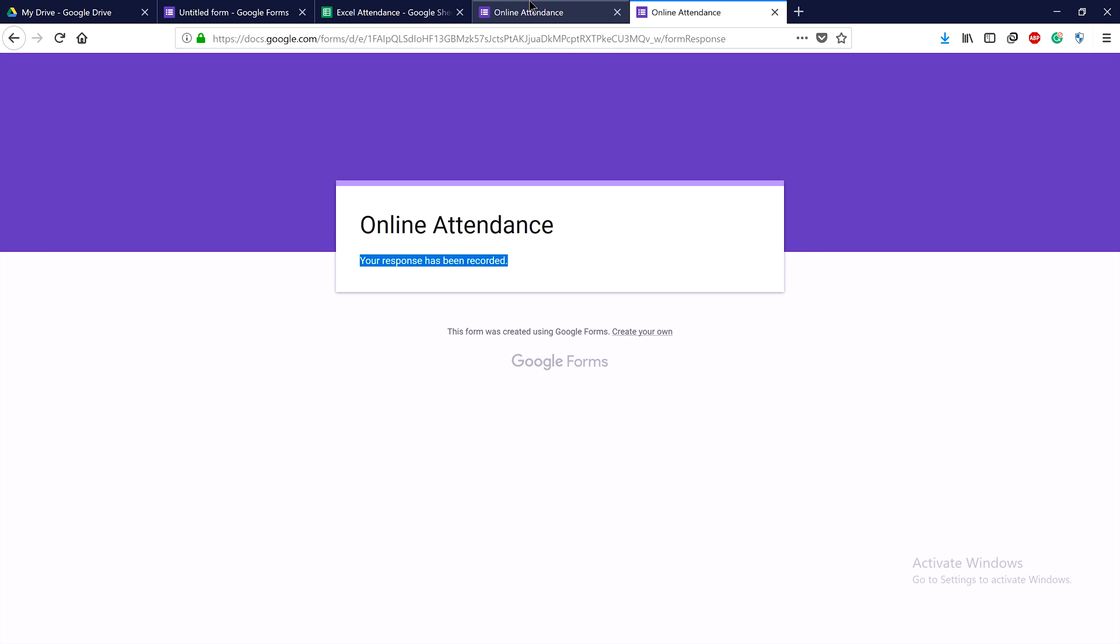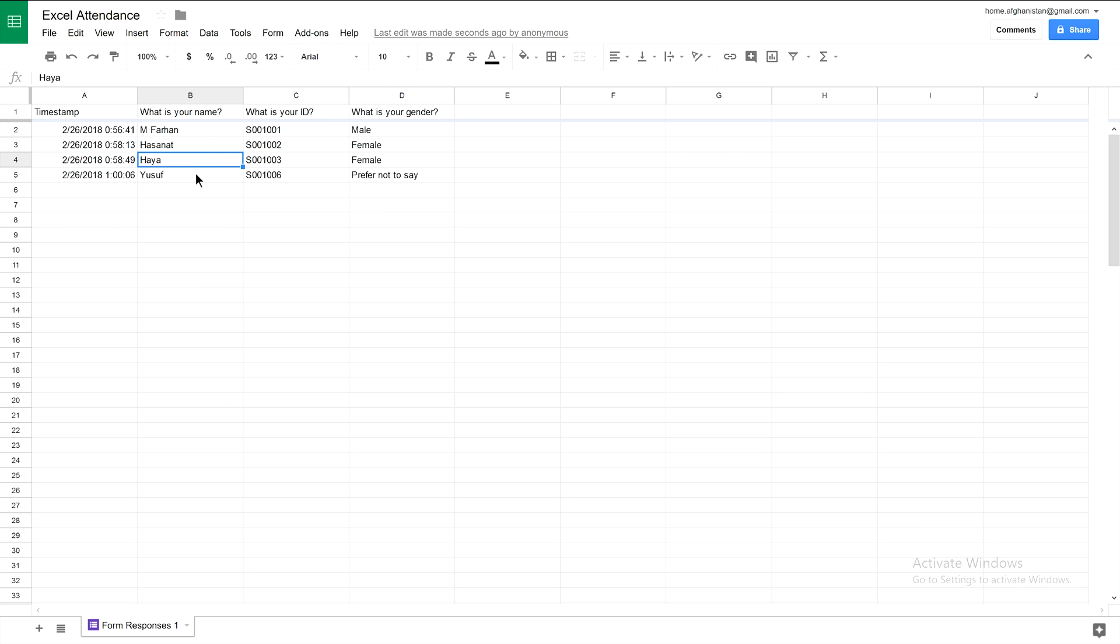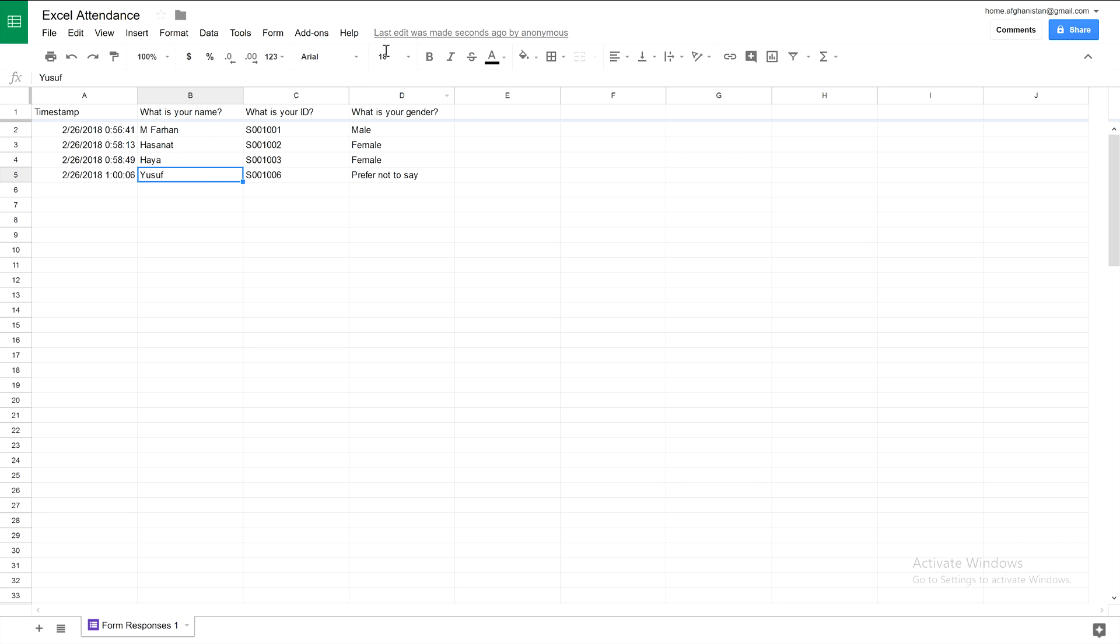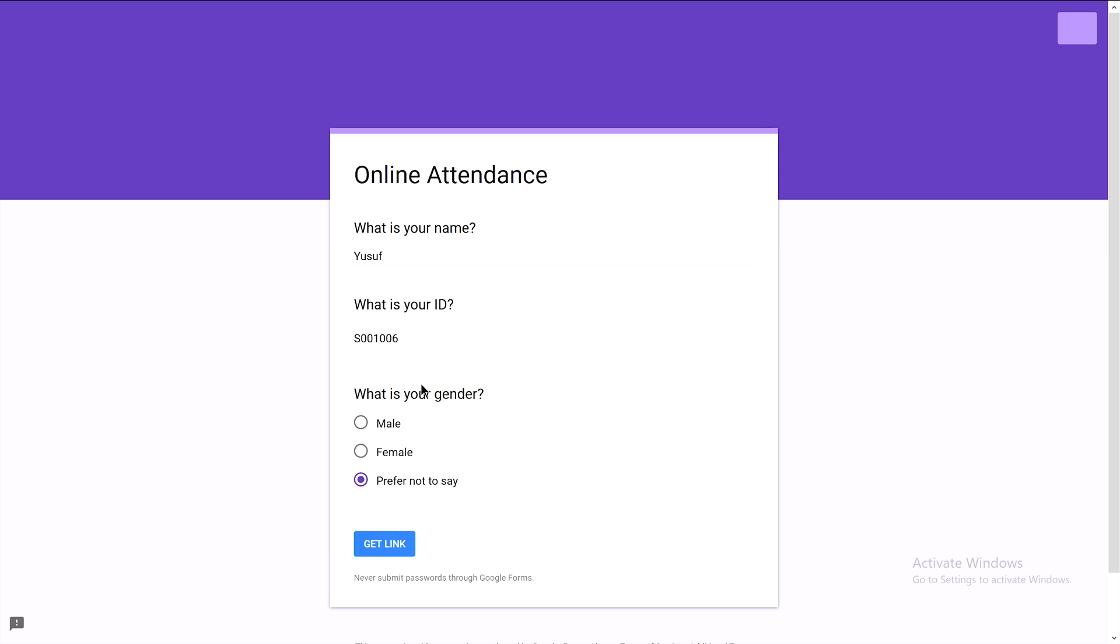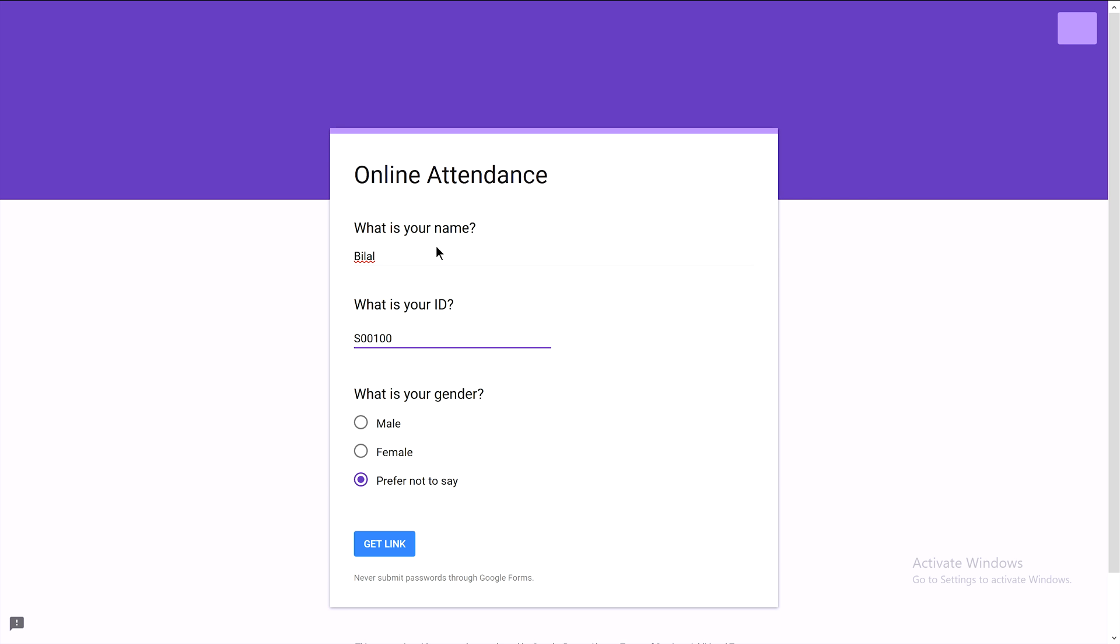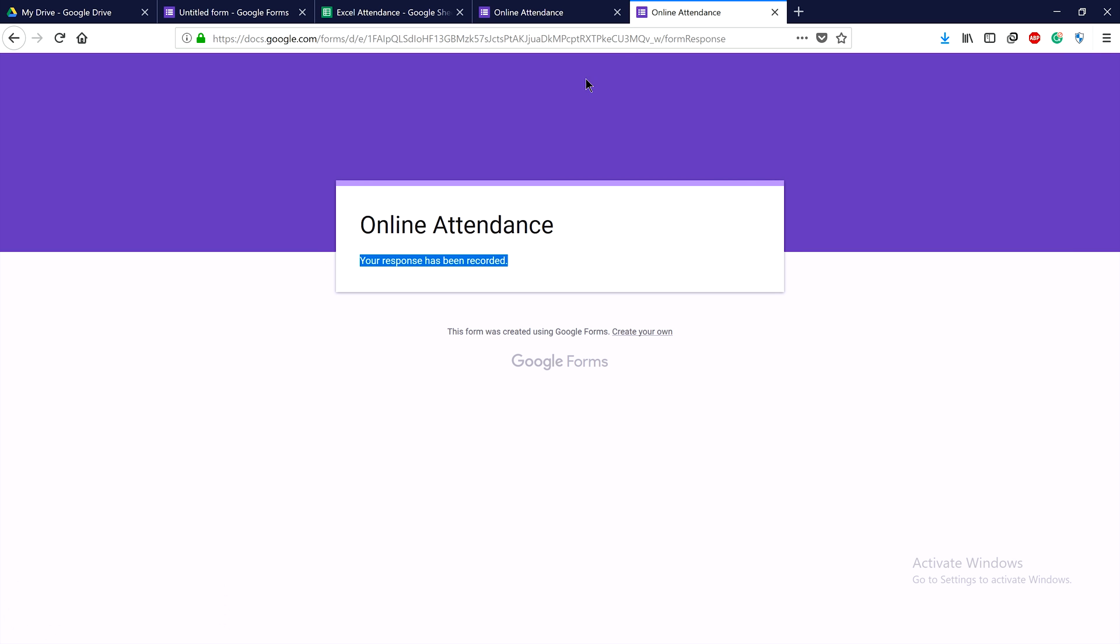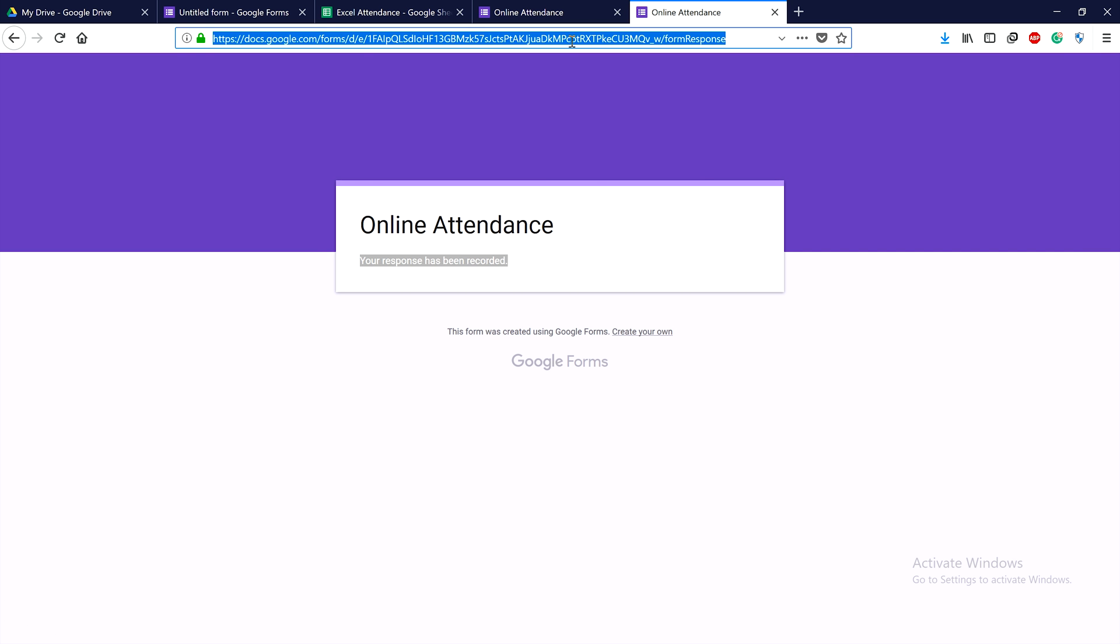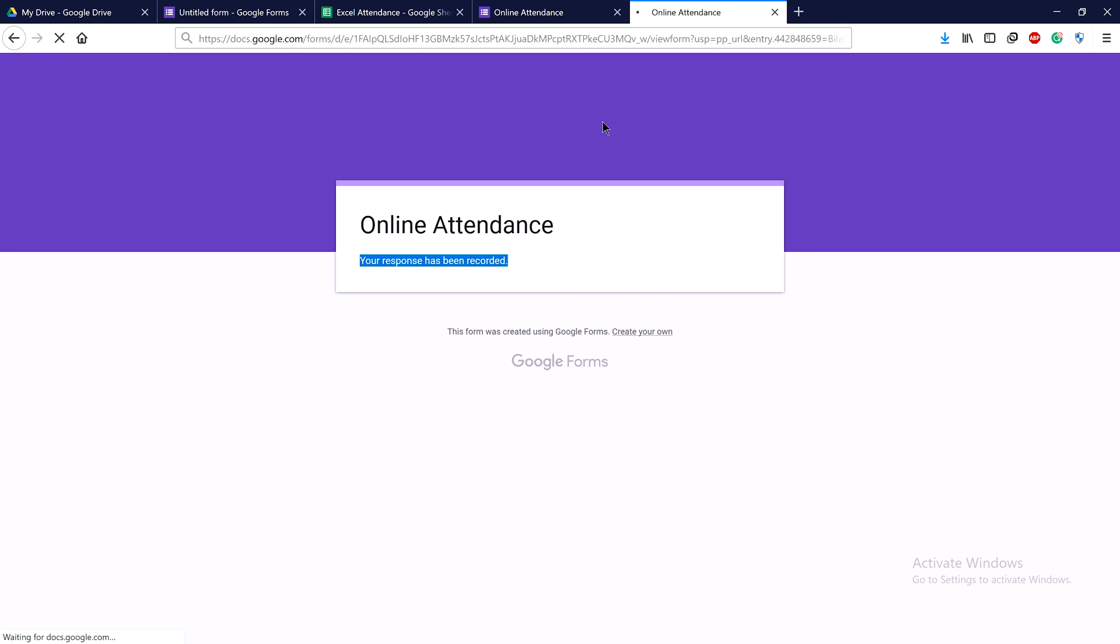Yes, there are still chances to cheat. For example, if we create an attendance form for Abila with ID 7, male, and get the link, when we paste and run it, students can still edit the name before submitting.